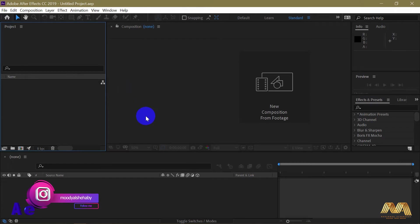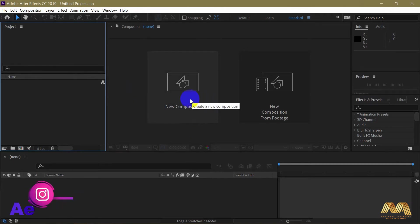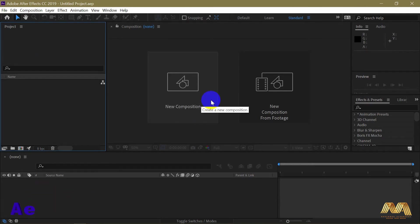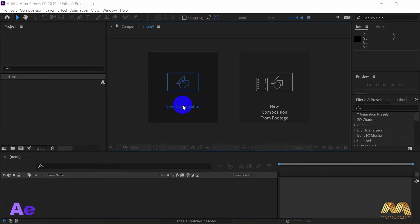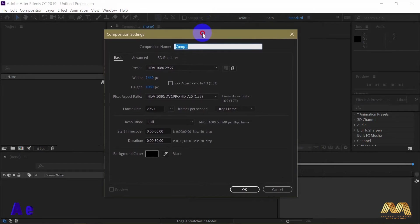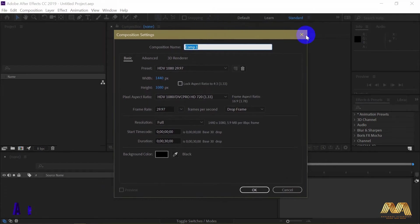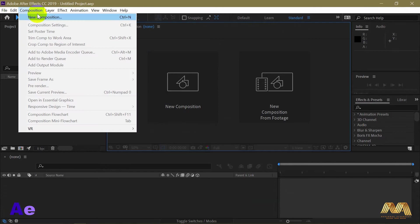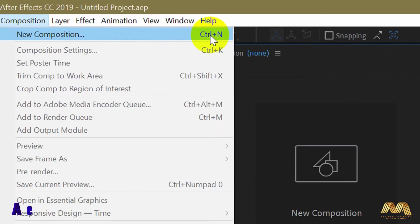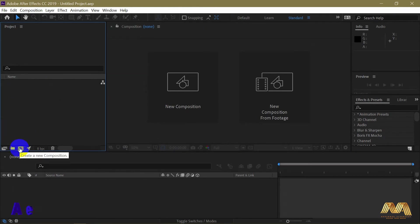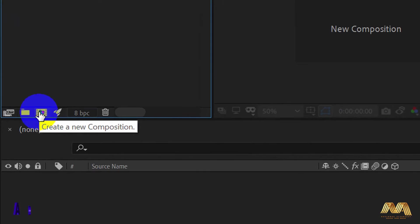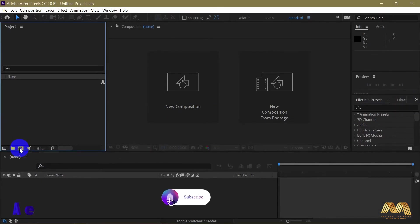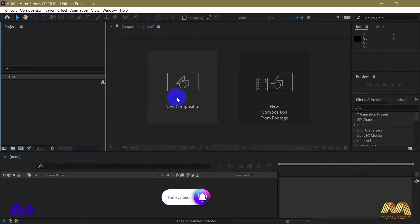In the middle of the screen you will find the new composition option. As we mentioned earlier, After Effect deals with compositions. So you can open a new composition from here, or go to Composition, New Composition, or just press Ctrl+N, or from this panel here you can see the composition icon. It says create a new composition. Just click on it, whichever is easier for you.